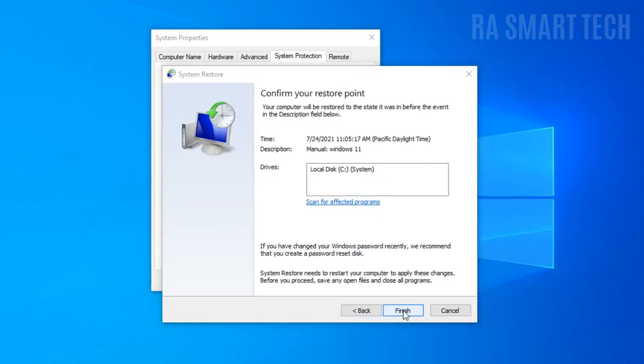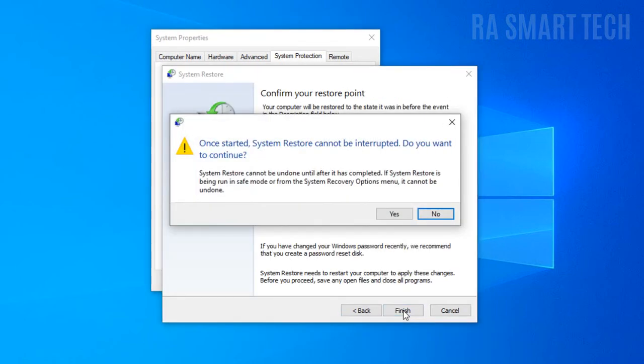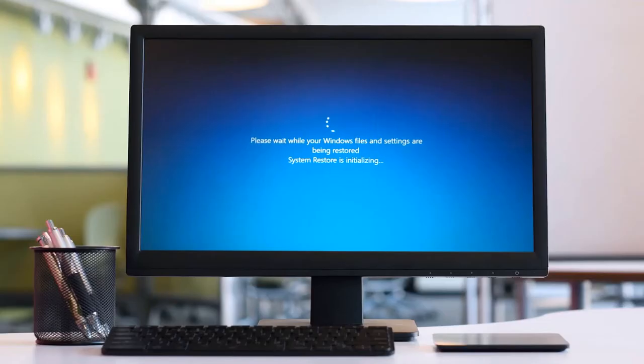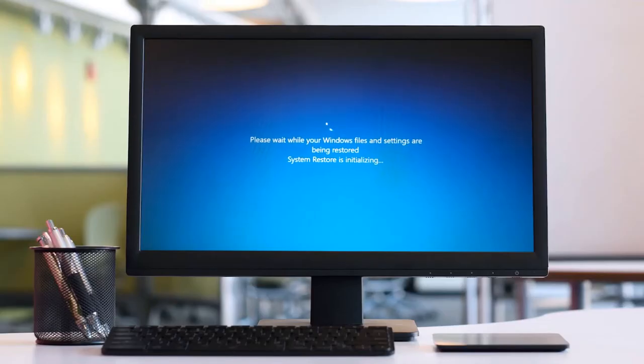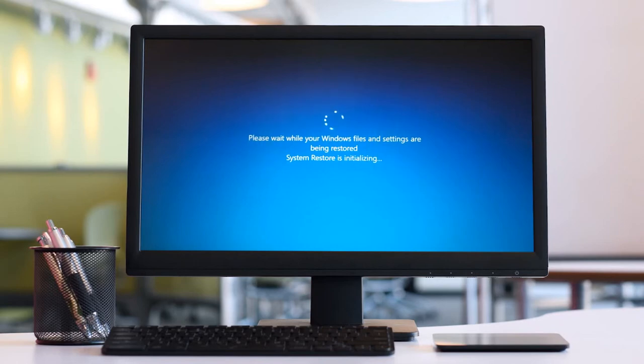Now click finish. Read this warning message carefully and click on yes. This process will restart your computer. So save any open files and close all softwares.